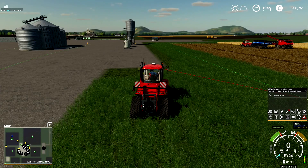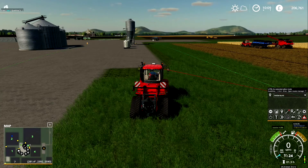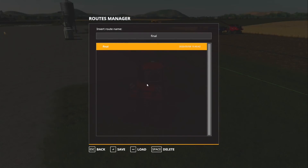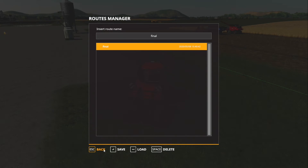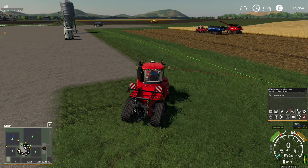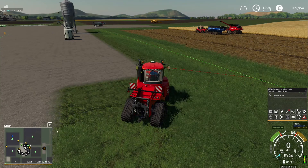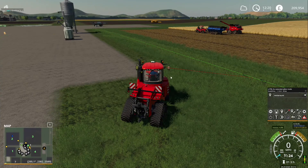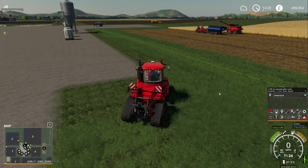First thing we're going to do is open up the editing menu. As you can see, I've changed it to 'final' - this is the existing route that we've got from the previous tutorial series.